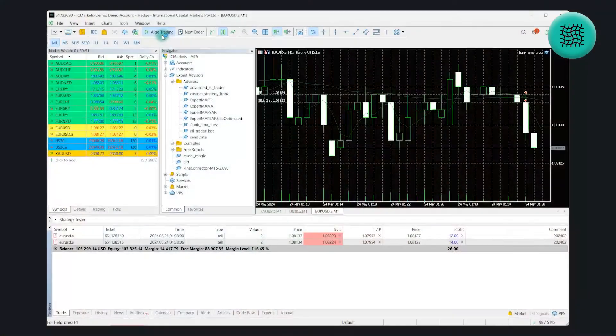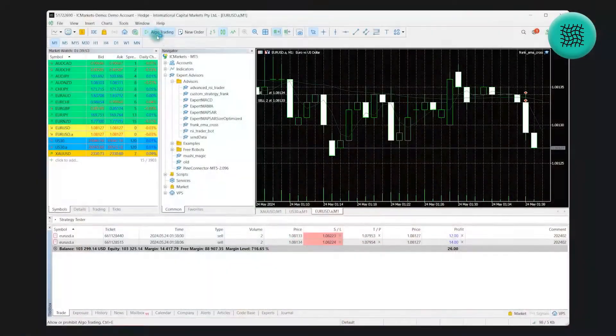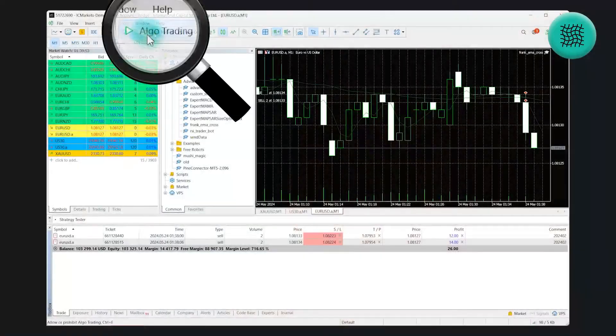Once you've done that, push OK and then head back to your MetaTrader 5 terminal. Along the top row, you'll see a button called Algo Trading. It has two states: the green play, which means your bot will be able to auto trade, and the red stop, which will stop all auto trading on your account. Set that to the green play button.